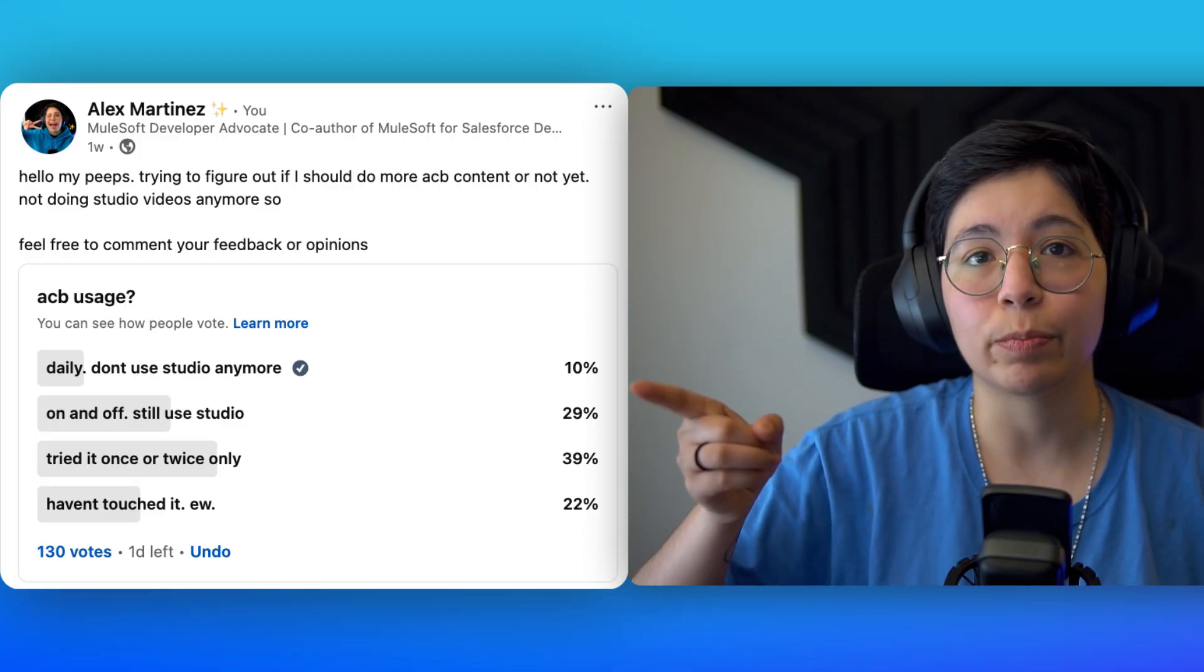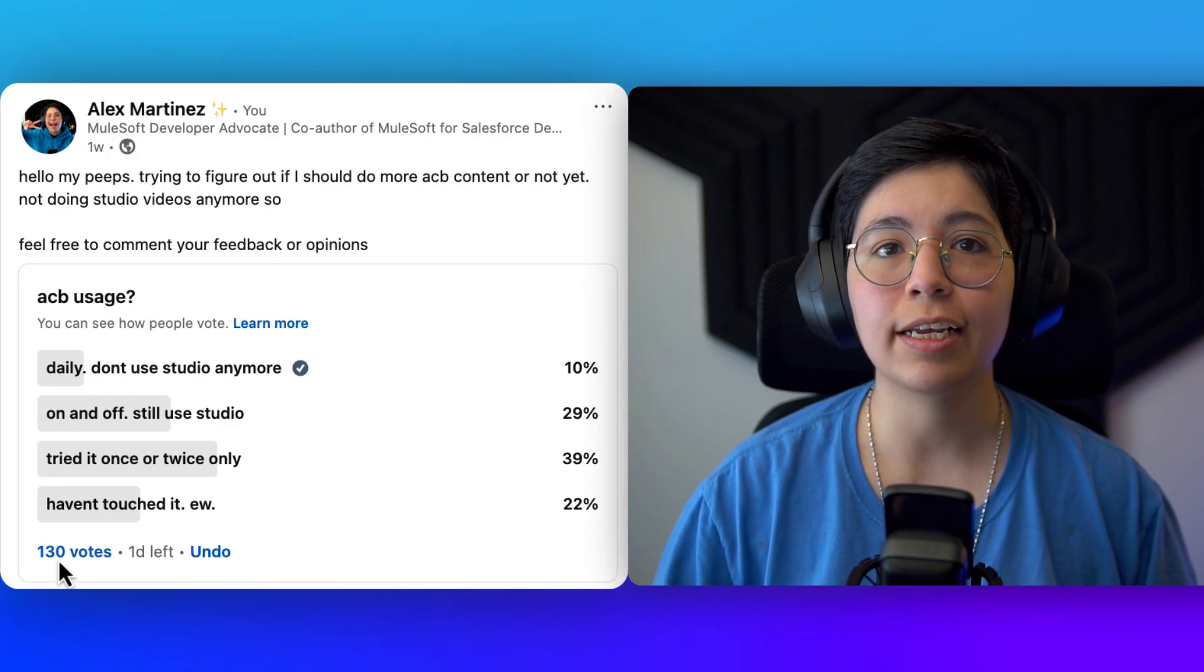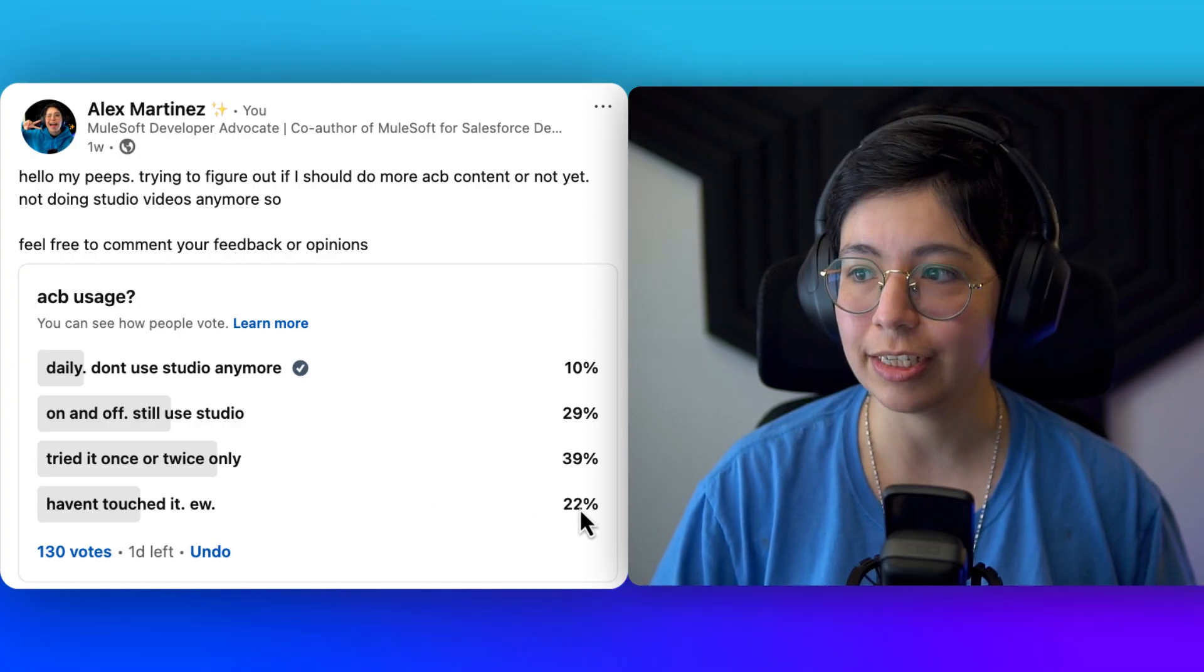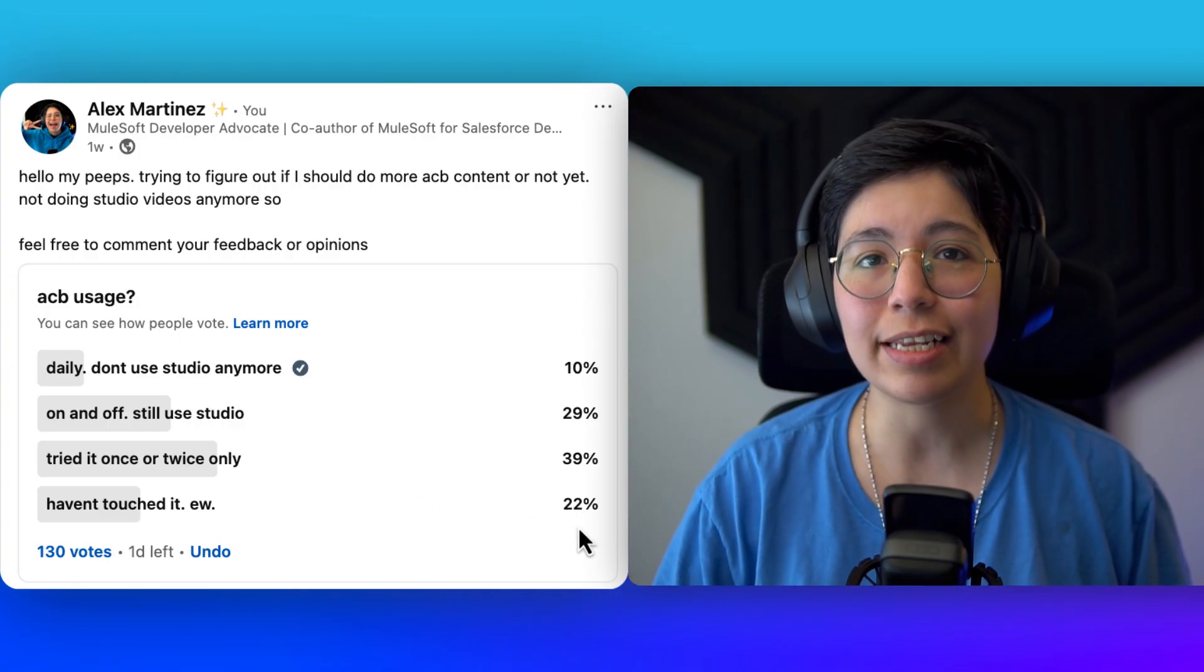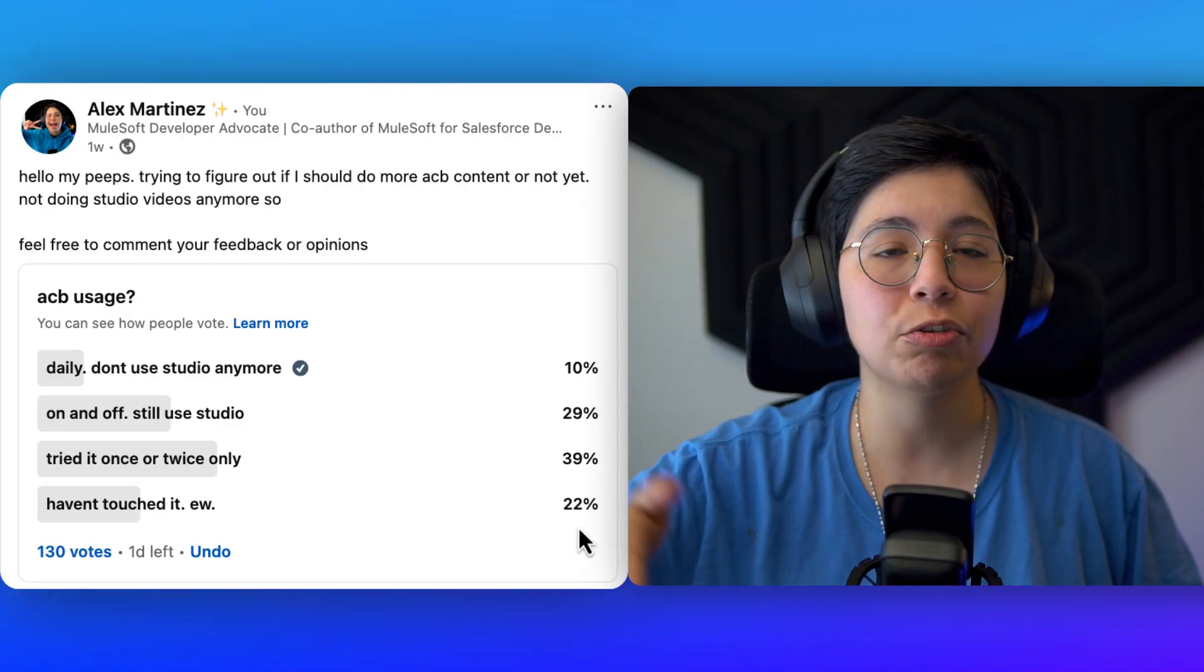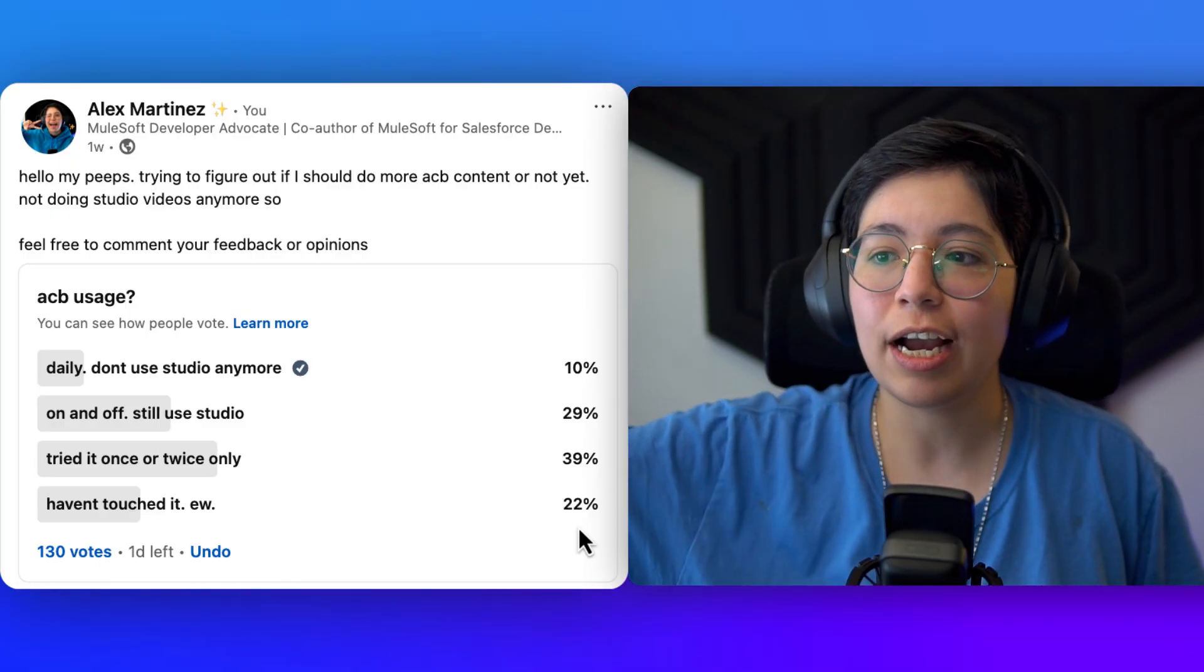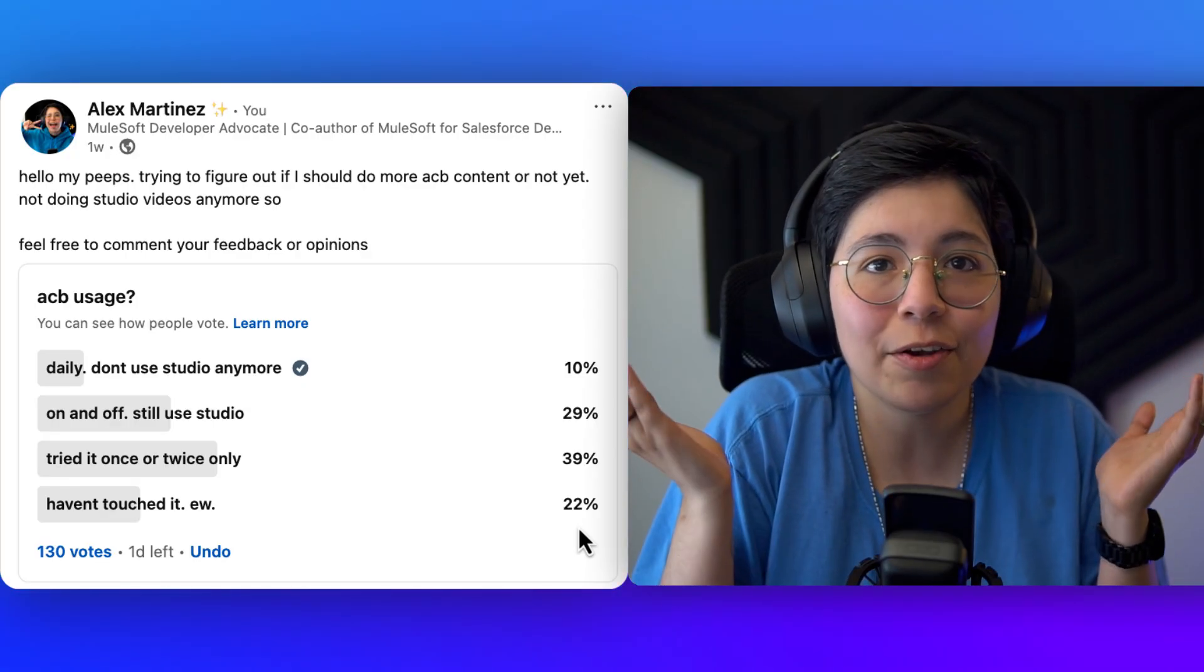Now, take a look at this poll. Only 10% of the people in this poll, which is 130 votes, are using ACV daily. The rest of them are like on and off, tried it once or twice, or haven't touched it. So statistics don't lie, people are not really using ACV right now, but this will change eventually. Like, do you remember when we had Mule3 and we were switching to Mule4 and Mule4 was like this scary new thing? But that's life. Like we just try the new stuff, eventually it's going to be the only stuff available. So why not try it out now?